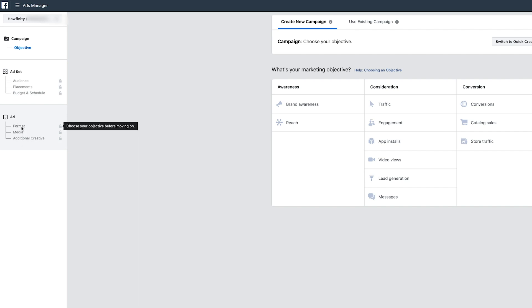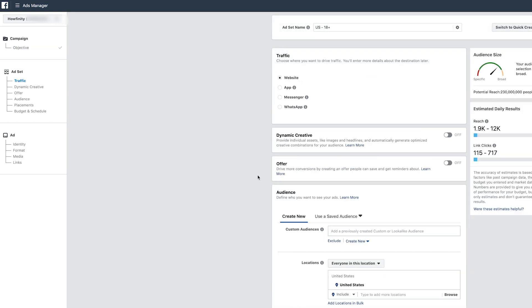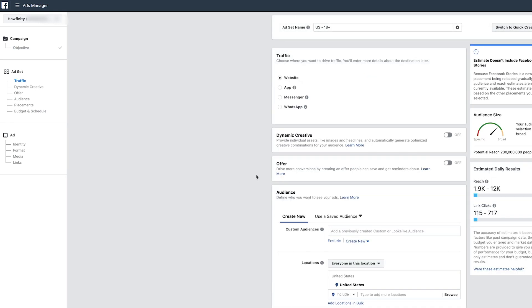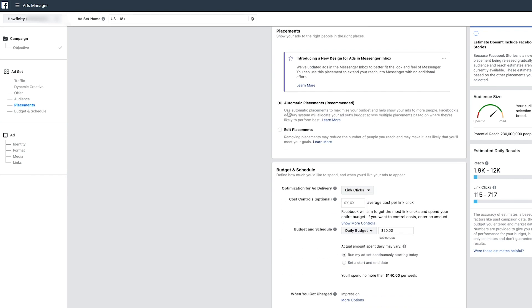So let's say the objective was to get more views for a Howfinity video and I wanted more traffic — that's where I'd set the campaign. Under that, the ad set tells you: who's your audience, where do you want to place it, how much do you want to spend, and how long do you want to run the ad. Under the ad itself is the creative: what's the media, the format, the text, and the title.